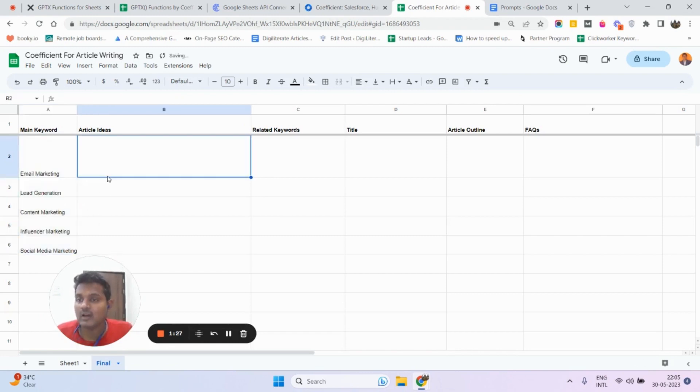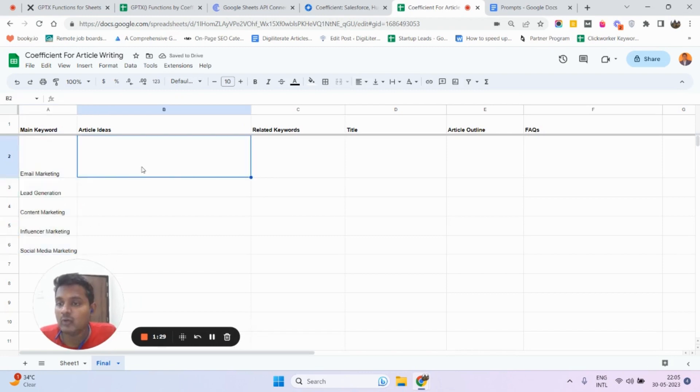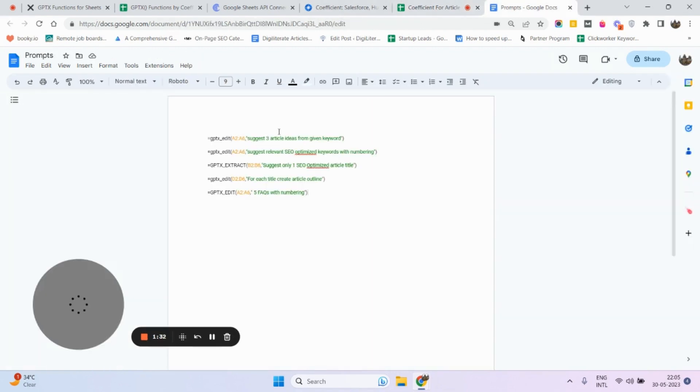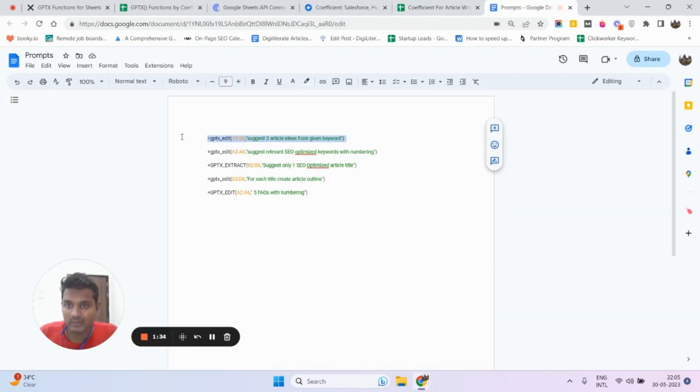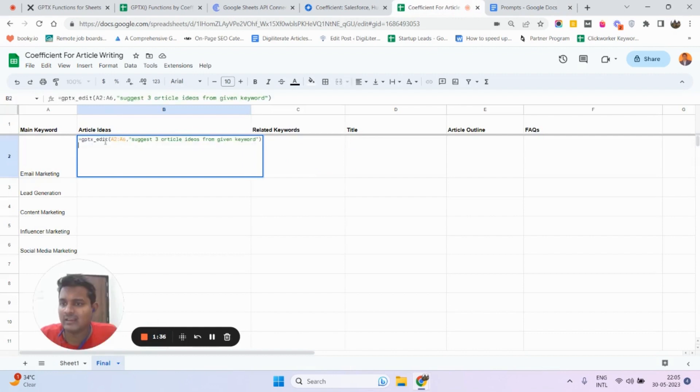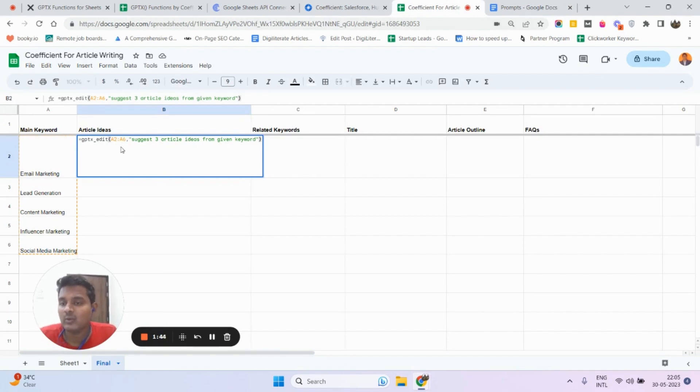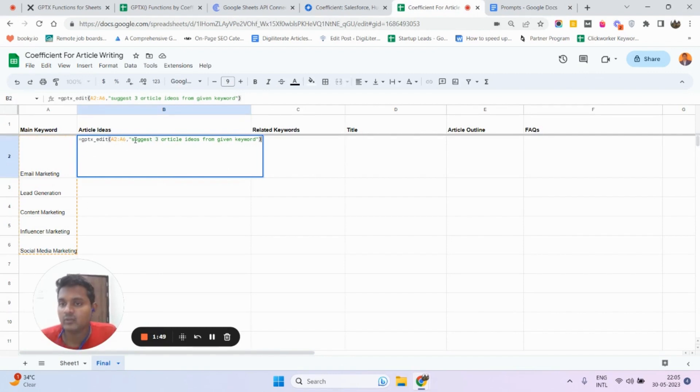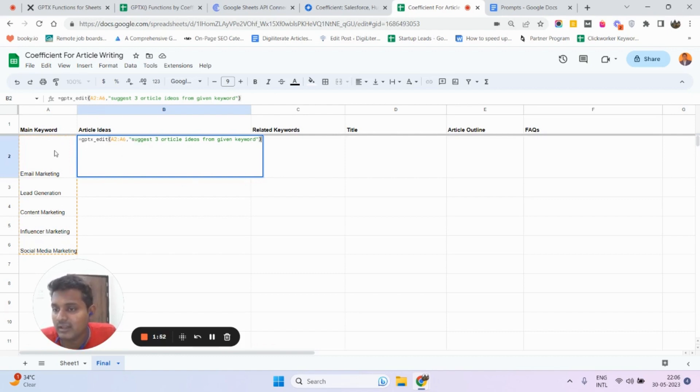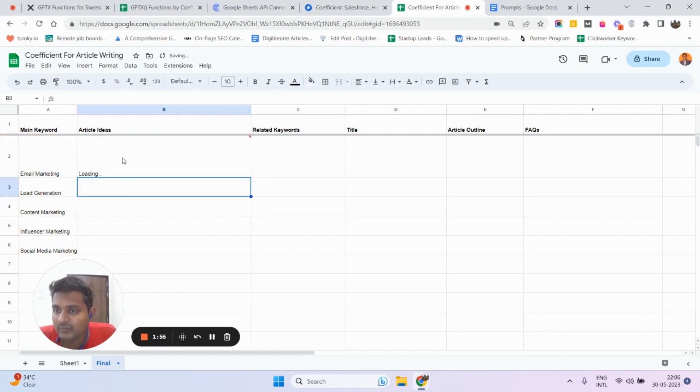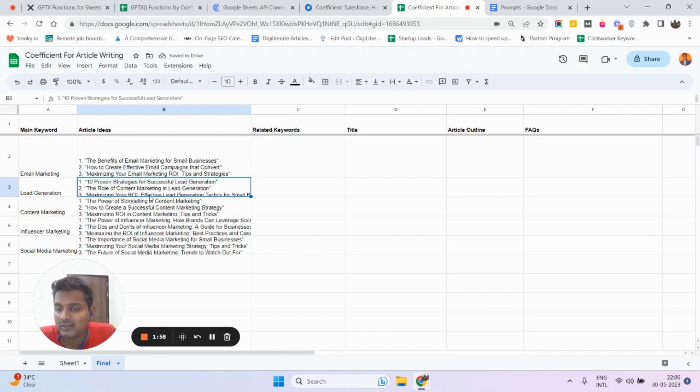Now I want some article ideas, so I'm going to use this prompt. I already made this available prompt over here to make it quicker, but this is how the prompt will look like. Here I'm using the prompt GPTxEdit - there are other several prompts available. This prompt basically views a range of rows and uses some command or tasks to do it. What I'm going to ask is to generate three article ideas from the given keyword. You can see that it has generated three article ideas for me from the given keyword.